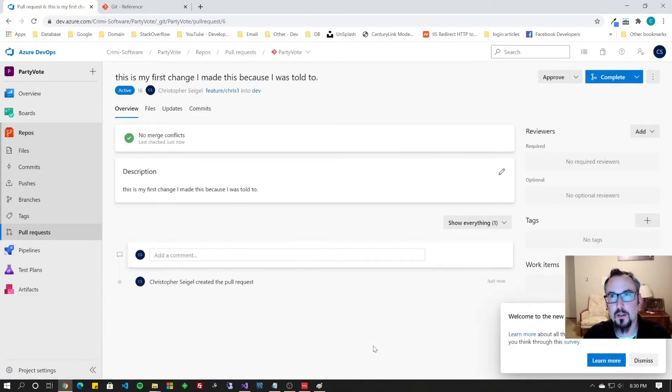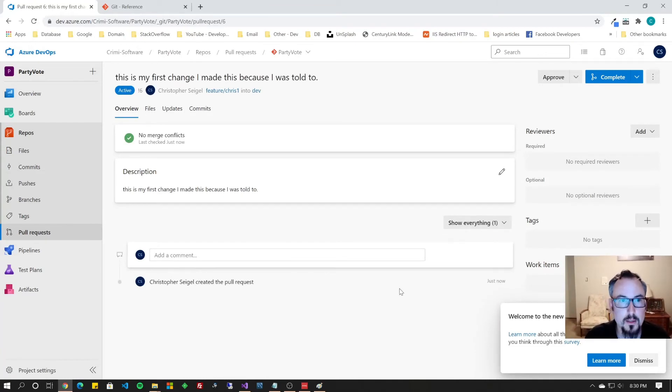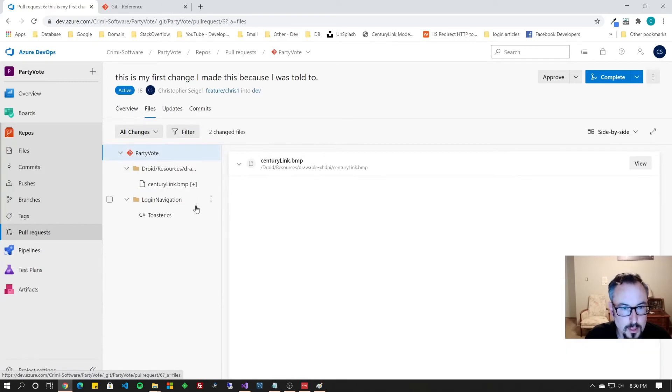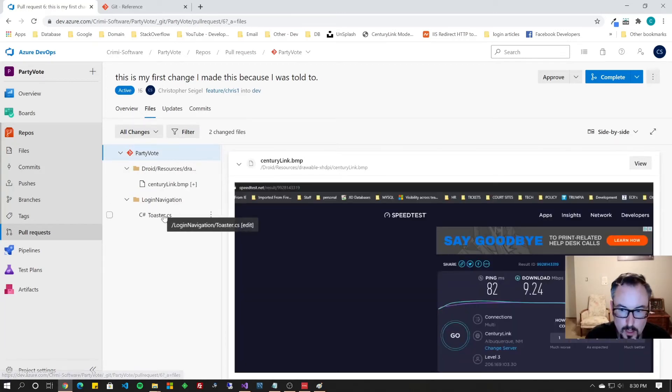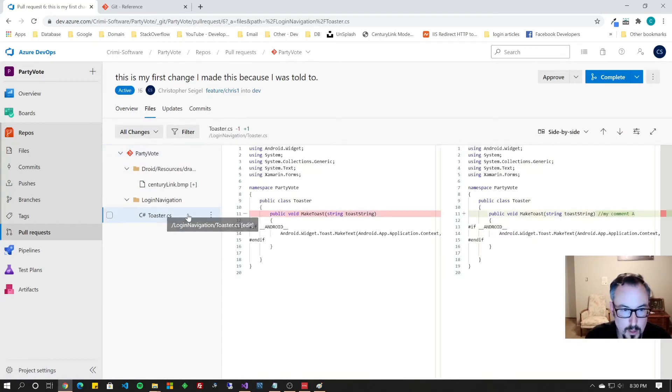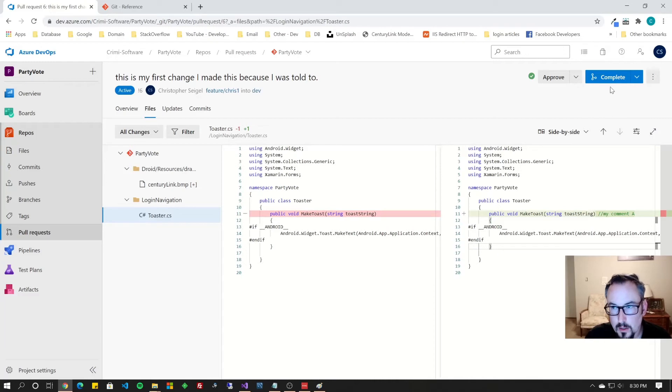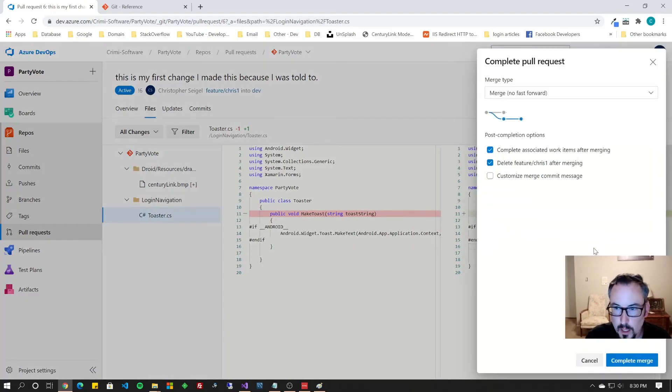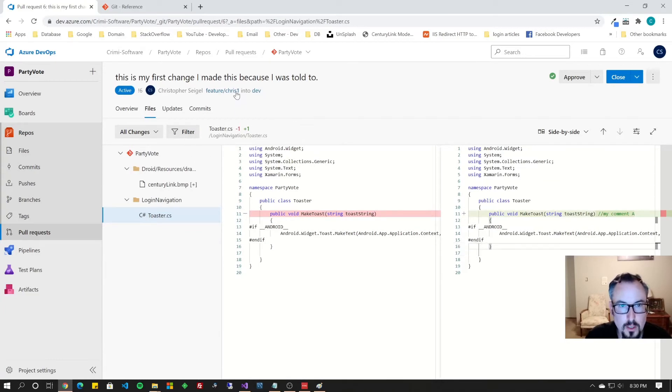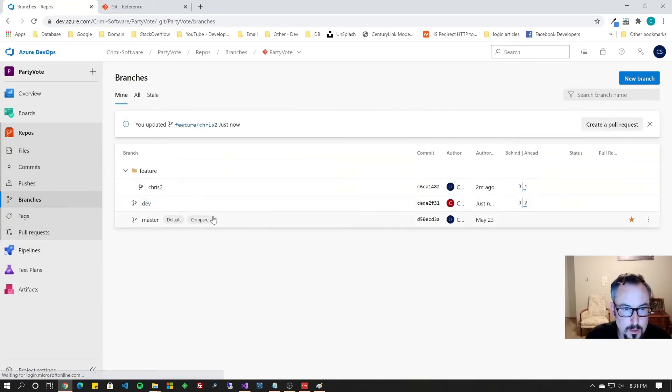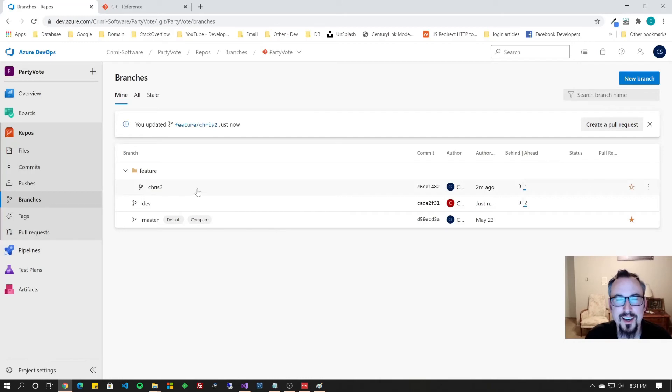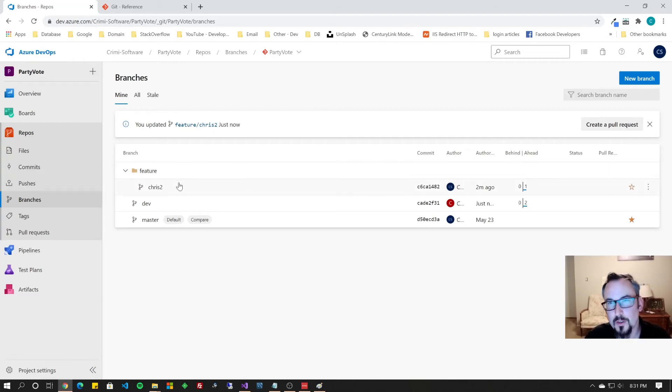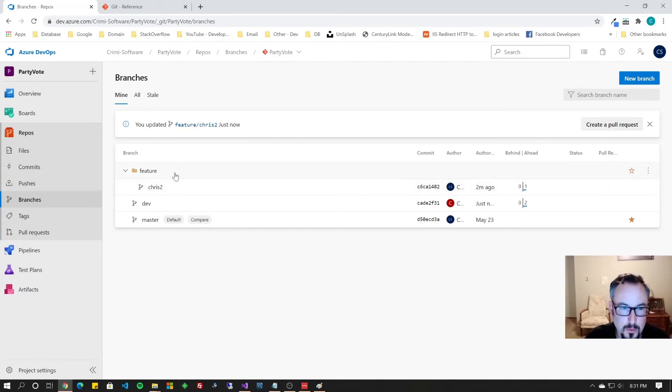Now everybody who's out there that's assigned to review your pull request will get an email. So now everyone that wants to review this pull request can look at the files, and they'll see here's my toaster and my file, and I've made that comment. I'm going to go ahead and approve it, and then I'll complete it. When I hit Complete, what's going to happen is it's going to merge from CRIS1 into dev. Now CRIS1 and dev are the same. And I deleted the branch. It was a checkbox on that merge.